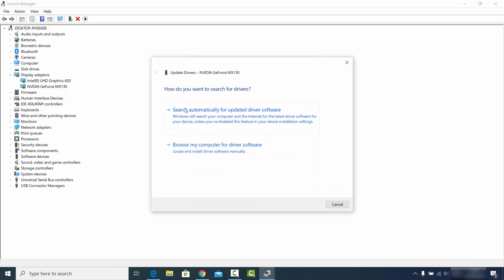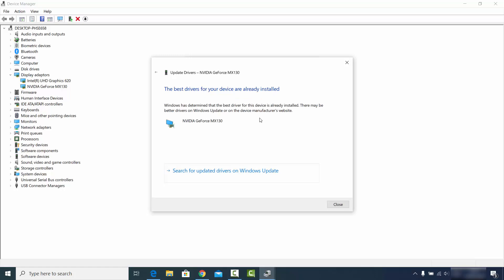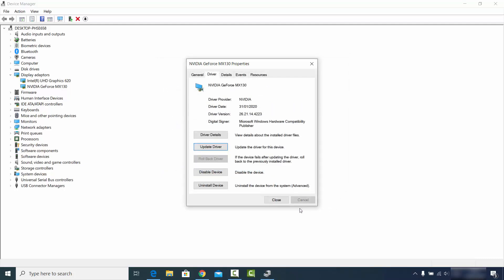Click Update Driver and you'll see two options: one is Search Automatically for Updated Driver Software, and the other is Browse My Computer for Driver Software. I'll choose the first option — Search Automatically — which searches the internet for the updated driver. If it finds a newer version it will update it; otherwise it shows a message saying the best drivers for your device are already installed. Note that sometimes Windows is not able to recognize the latest driver for your graphics card.